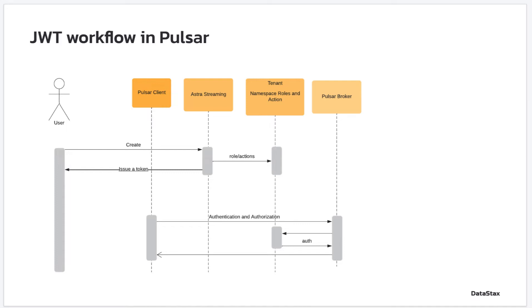Astra Streaming uses the private key to compute a signature. The public key, however, is shared with Pulsar brokers that need to verify the signature of the issuer, namely Astra Streaming, along with verifying the token expiry date. This is called authentication.